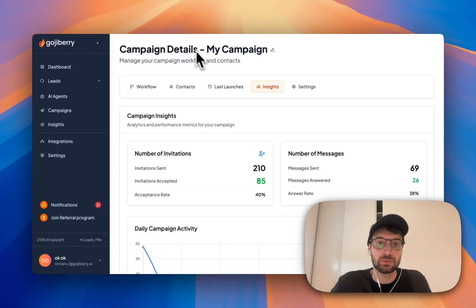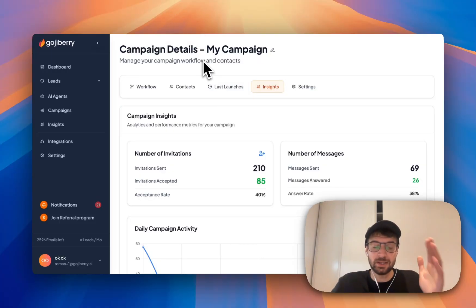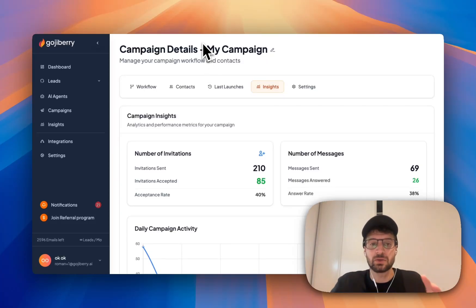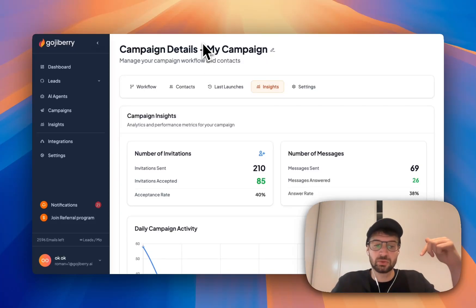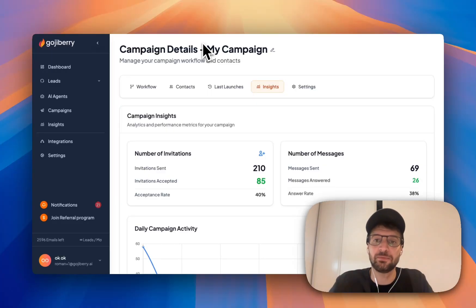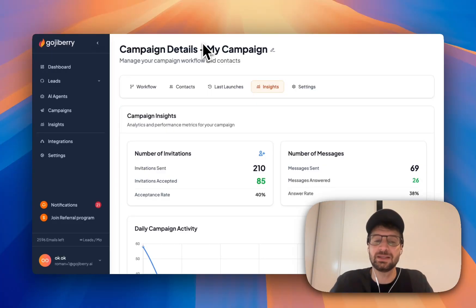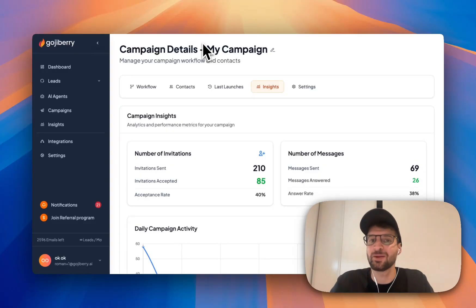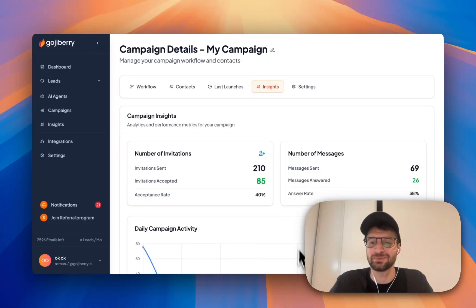So if you want to try Goji Berry AI, you can just go below to the website. There is a seven day free trial. So you can just try for seven days and see the results for yourself. Thank you so much for watching the video. You can subscribe, you can like, you can comment. See you soon.